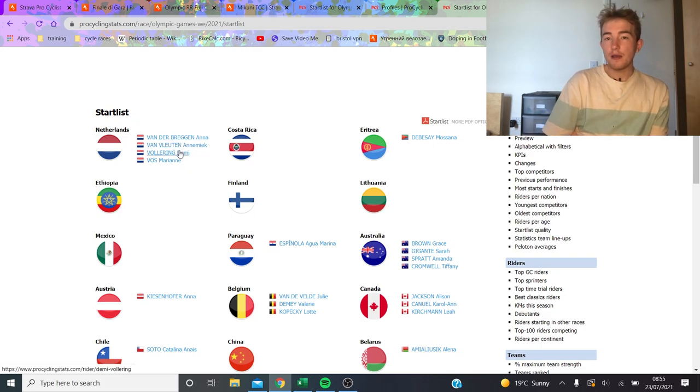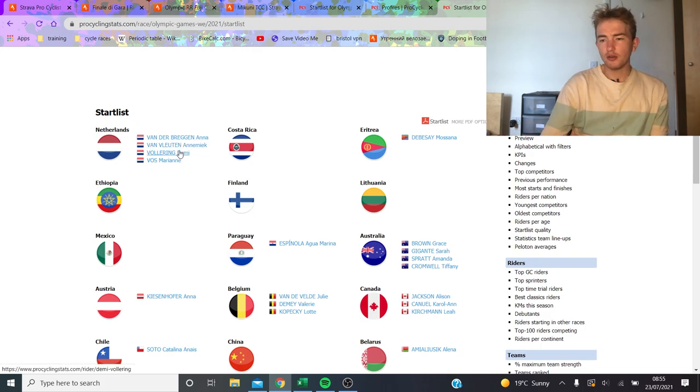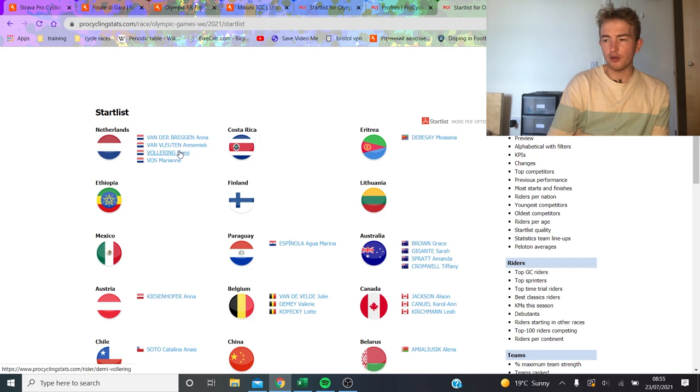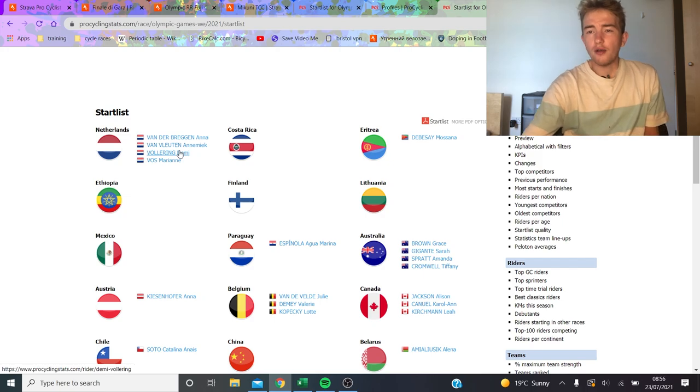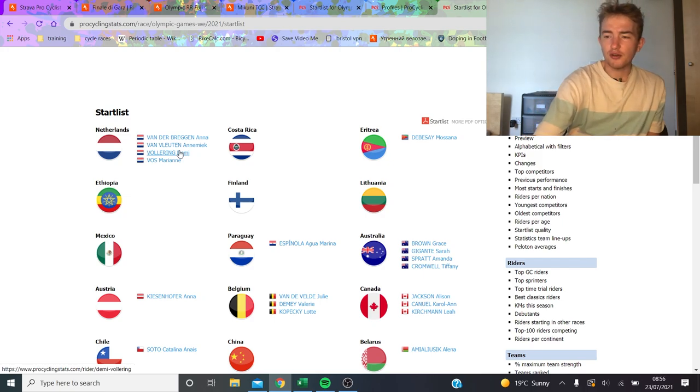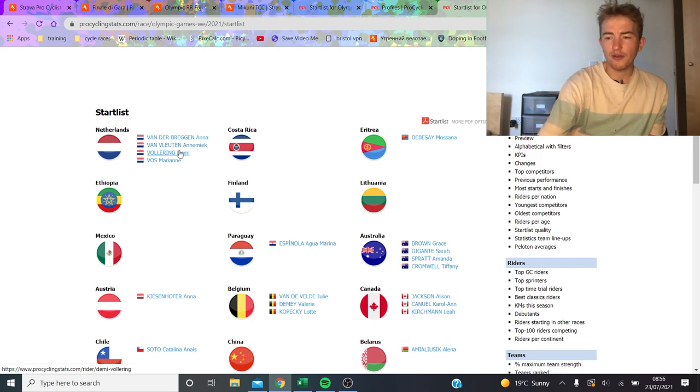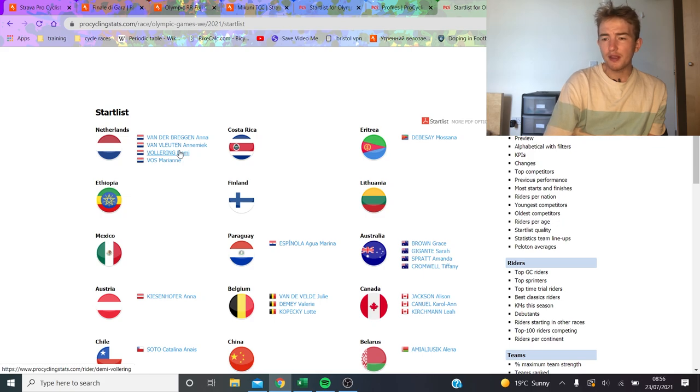Look at that. Demi Vollering, second in the Giro time trial, very good. I can't remember where she finished overall, but she has won Fleche this year as well, super strong. Van Vleuten, everyone knows about her. Van der Breggen, the same. And Vos.